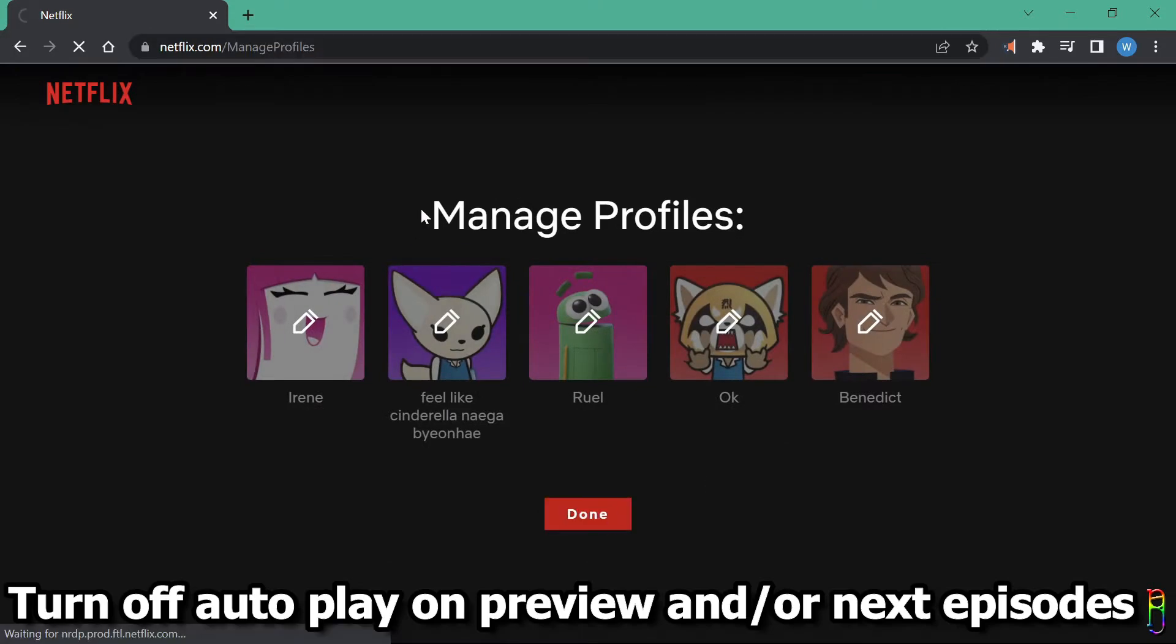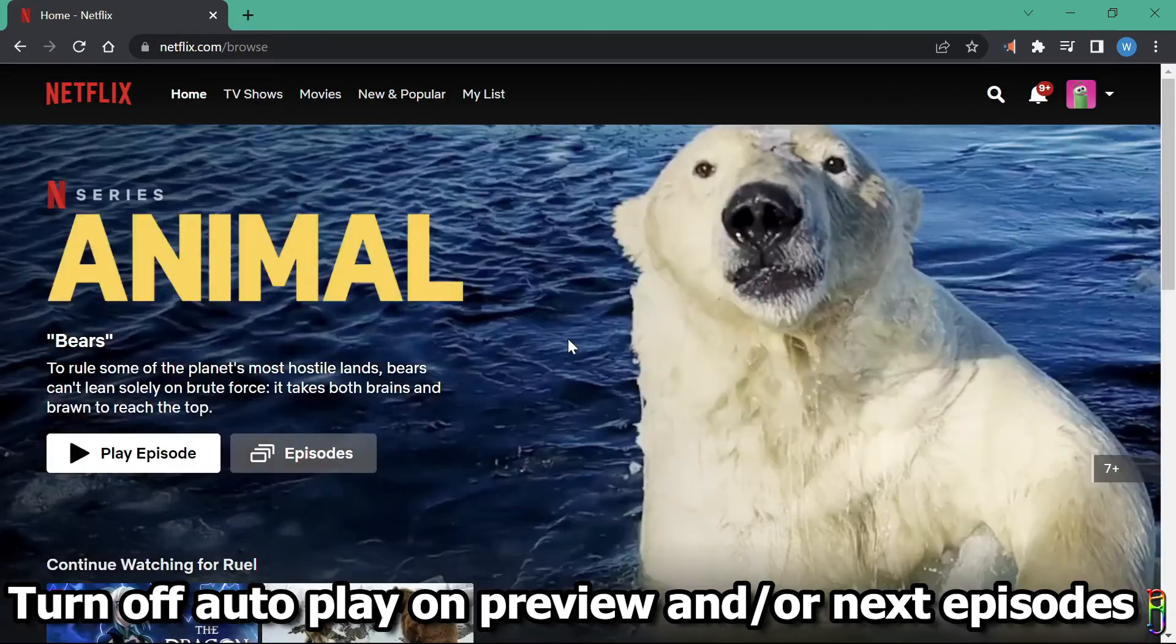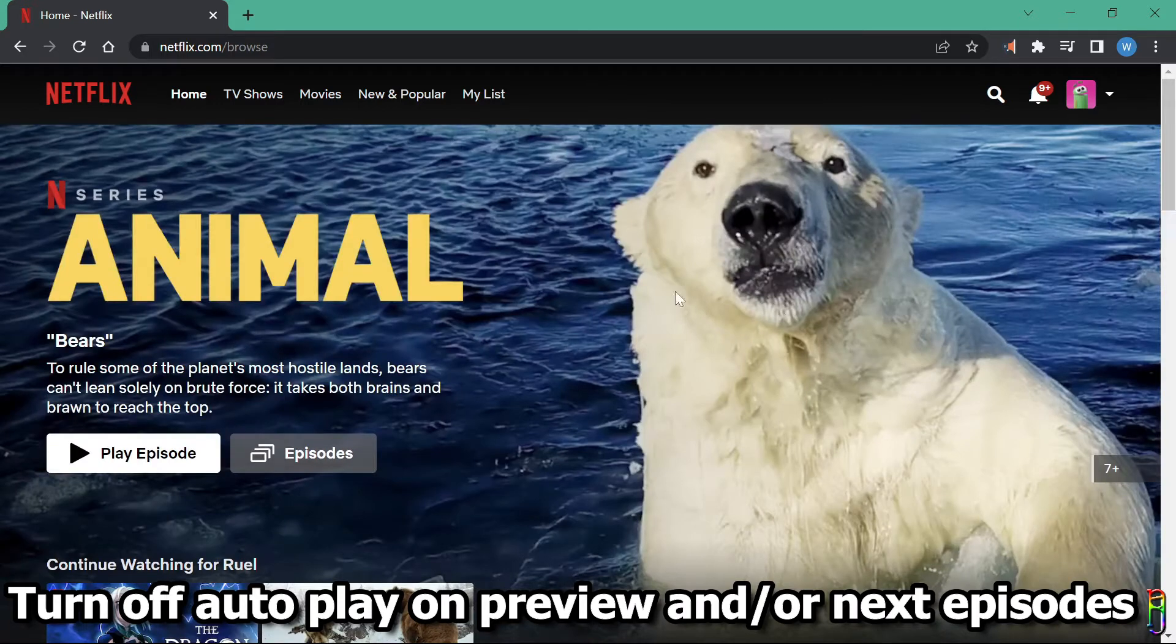Now let's click done. You will be asked to re-select a profile to use after the changes. There you go. No more autoplay on previews now under my profile.